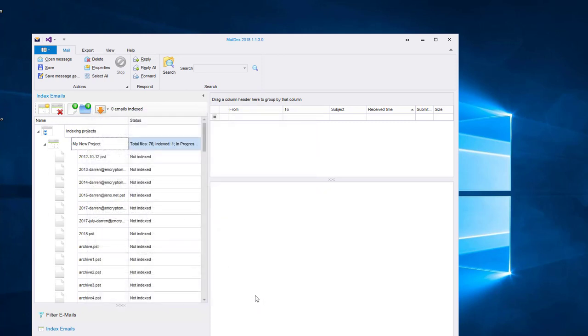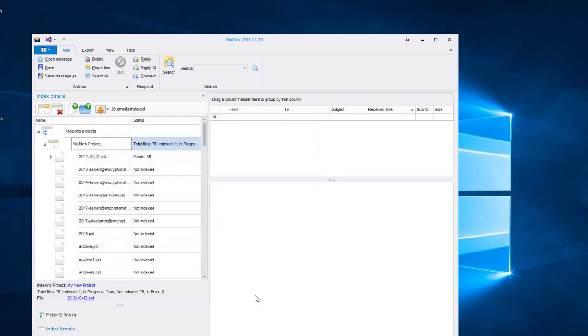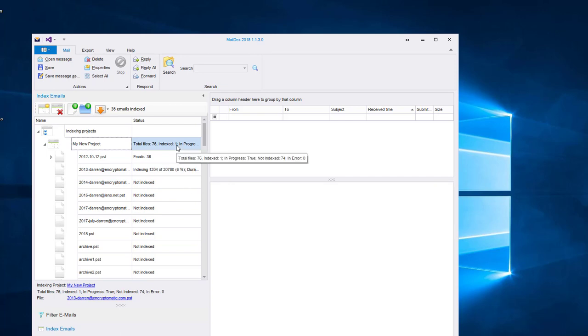Maildex has located 76 different email files. These may include PST, OST files, EML, MSG files, and it sets to work archiving those files into its index.